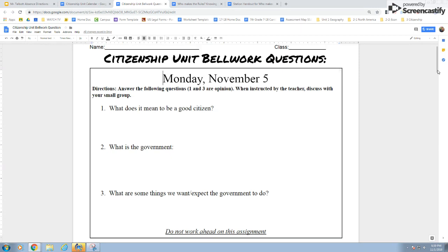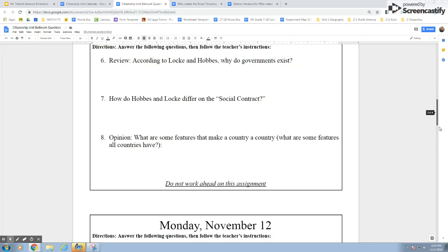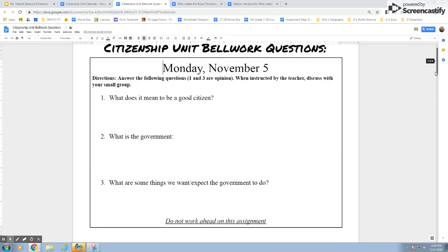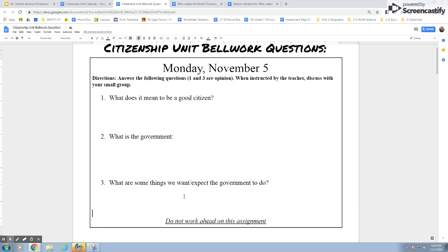Looking at the Bell work: in your packet you have several Bell work pages for different days. It's very important — it says on every single day, do not work ahead. Working ahead is going to limit the discussions you can have with your groups. Answer the questions, then wait for teacher instructions on when it's okay to talk about them in your small group. Answer just these three questions — you'll notice questions one and three are opinion questions, so just give your honest opinion.